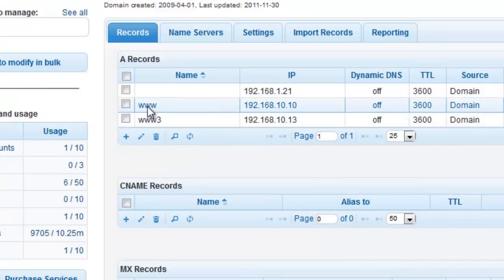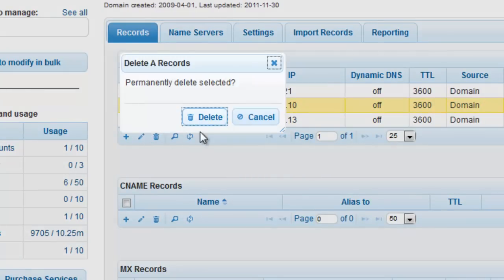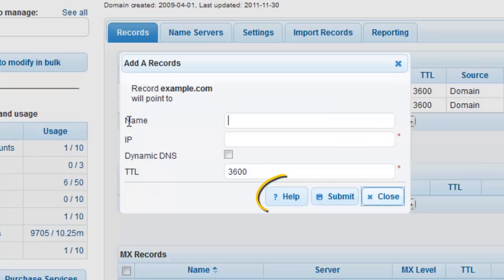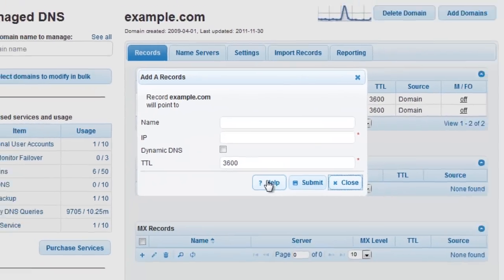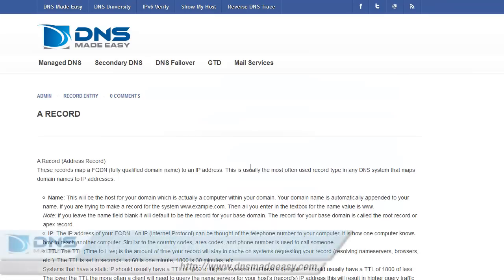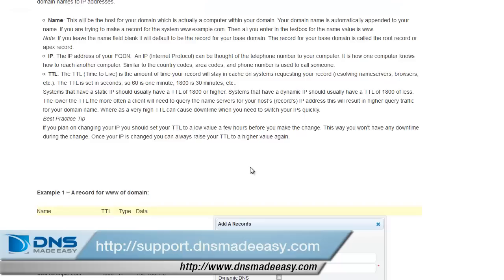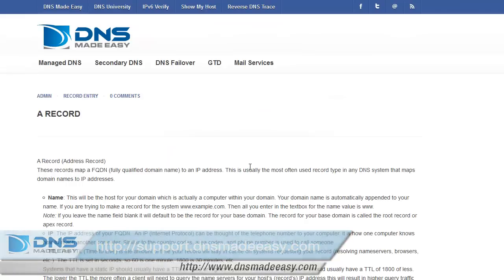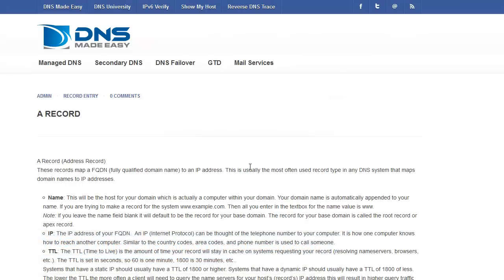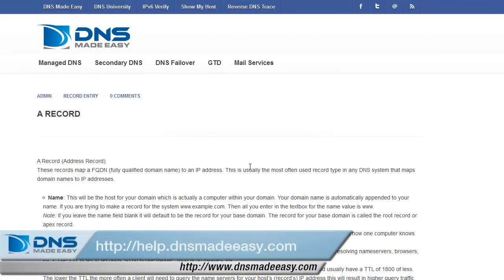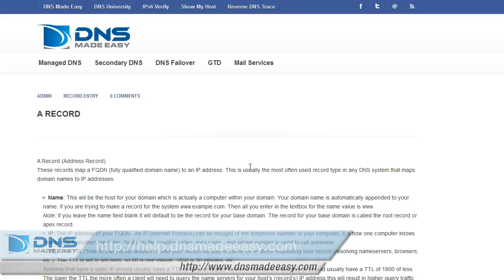If you ever need detailed help or examples about the data attributes that are available for each record type, make sure you click on the Help button that is found on any of your record entry or modification windows. For our full support knowledge base, please visit http://support.dnsmadeeasy.com. And for more detailed tutorials and lessons on using DNS Made Easy, make sure to visit http://help.dnsmadeeasy.com.